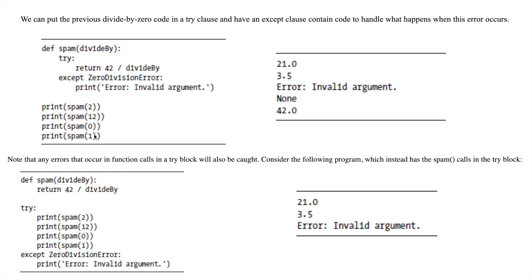When spam(0) is called, it tries to divide 42 by zero, the except clause catches it as a ZeroDivisionError, and prints 'Error: invalid argument'. After that, the fourth print statement divides 42 by 1 and prints 42.0. In this way I can catch the errors, handle them, and continue the execution of the program using try and except clauses.